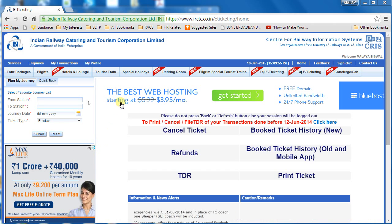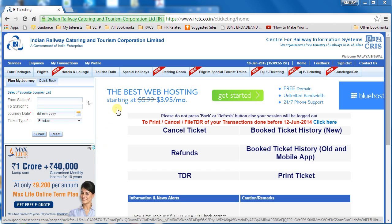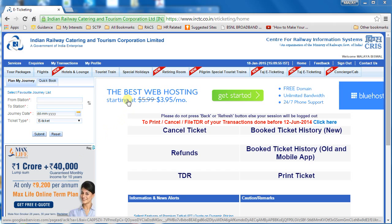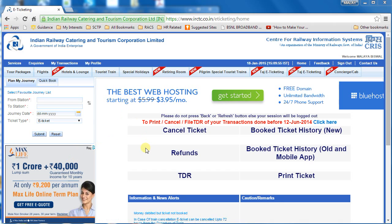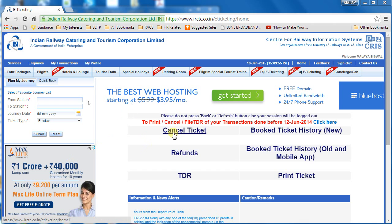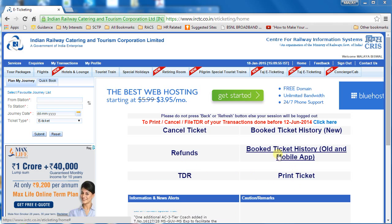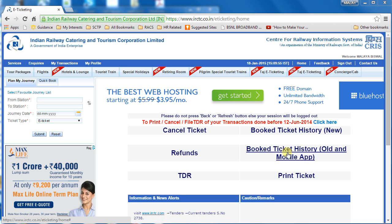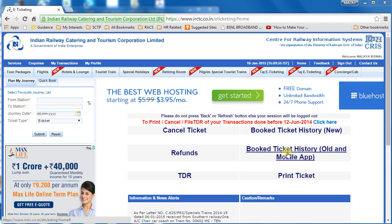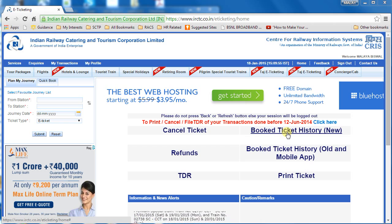Sometimes I get a little carried away with the ads, so I just want to inform you that these two advertisements have nothing to do with our ticket booking. Here you can find the links for cancel ticket, list of refunds, TDR, print ticket, and ticket history from the old IRCTC interface and mobile bookings.